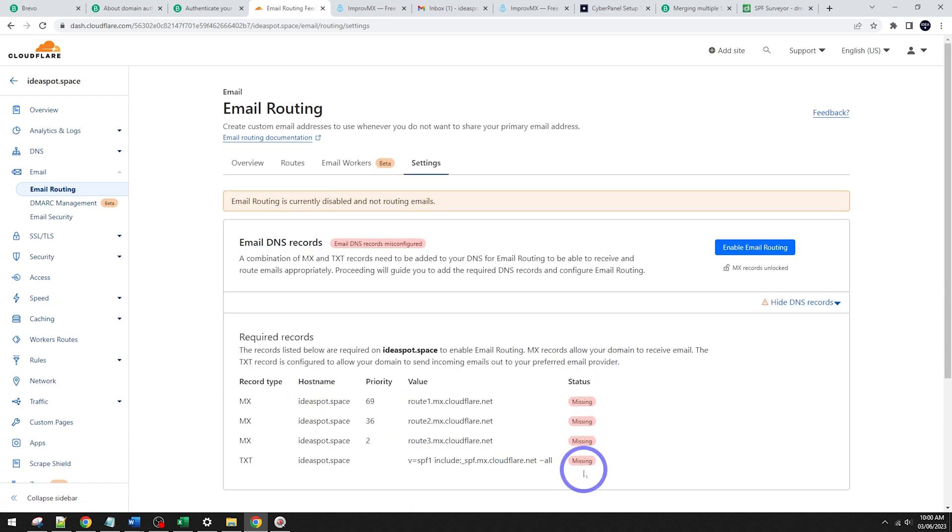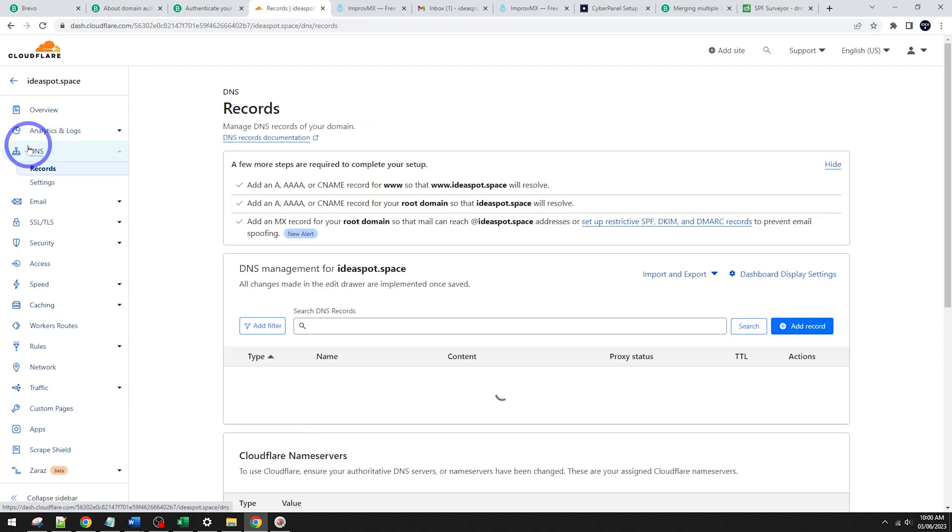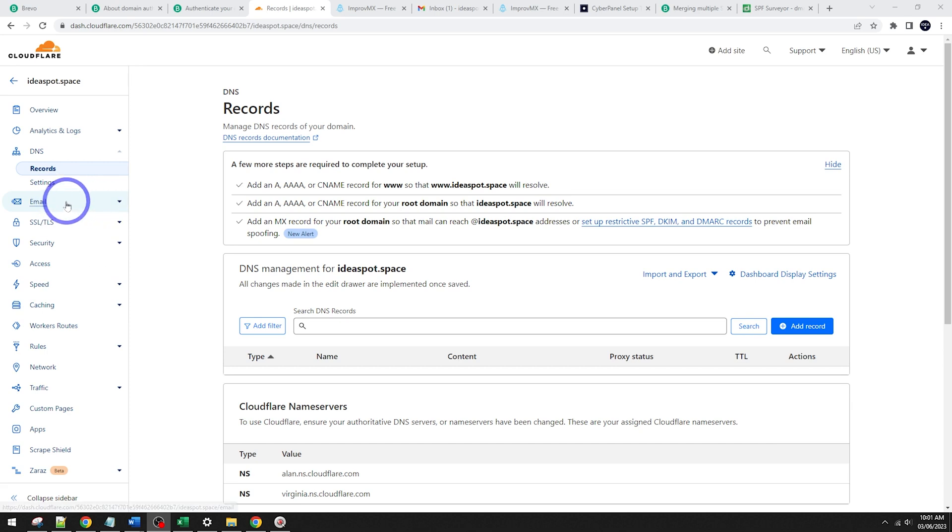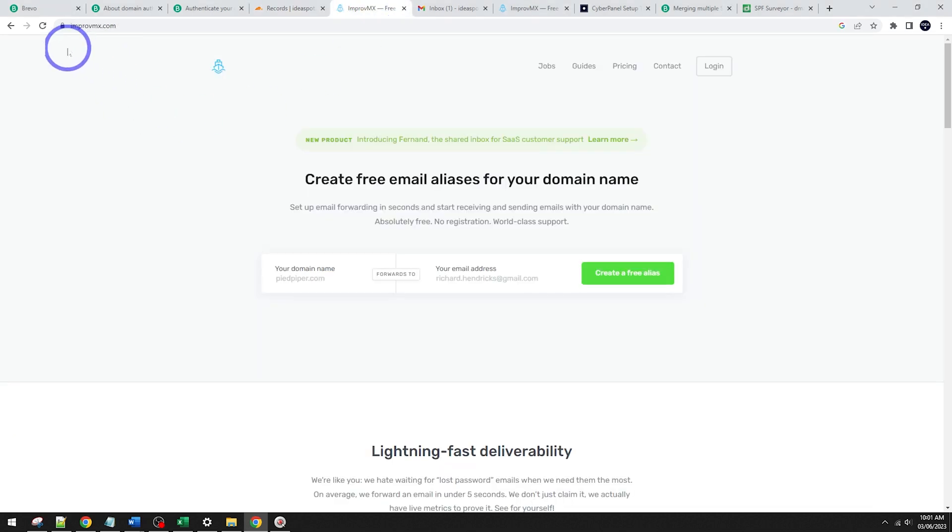So that'll clean up all our Cloudflare email records in here. If we go back to DNS, I've just got an empty DNS for this demonstration. And then rather than using Cloudflare's email forwarding, we're going to use a free one called ImprovMX. And we're going to put our details in here, our domain name and our email address.